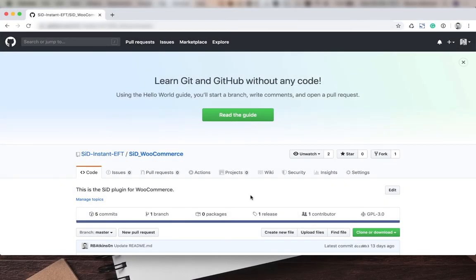Welcome to the SID Instant EFT WooCommerce instruction video. Here we're going to download and install the SID plugin for WooCommerce.